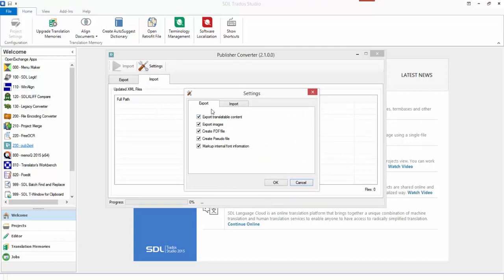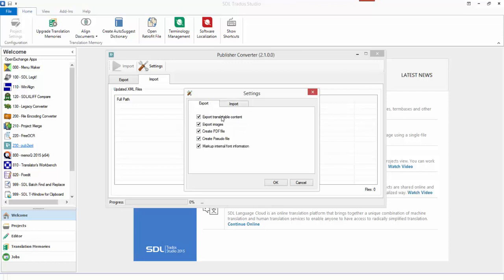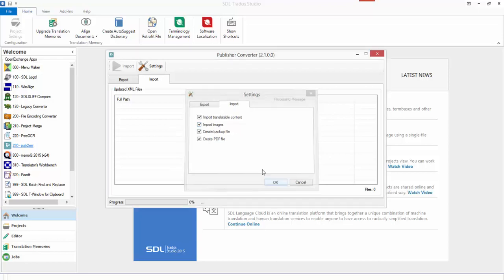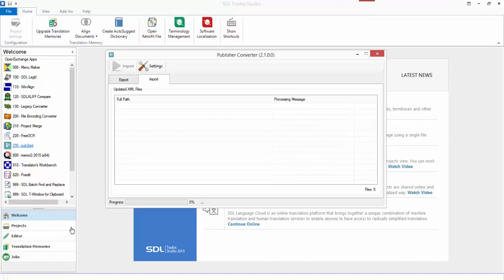There are a few simple settings — export settings covered in the blog article with different types of information you can export, and import settings which mirror what you've exported to decide whether you want to bring them back in. Interestingly, you can export images, which is quite useful because the import also allows you to import images. So if you need to do any localization on the images themselves, you can cater for that with this application — pretty smart.